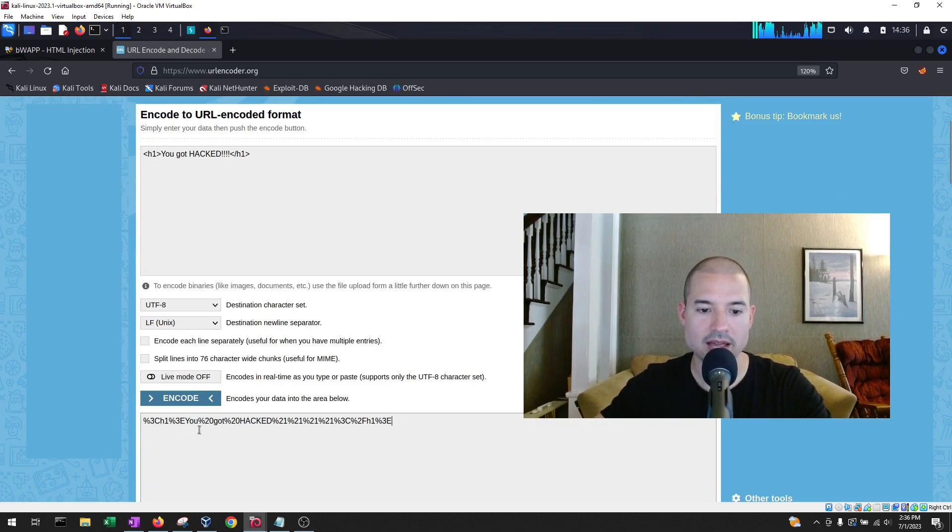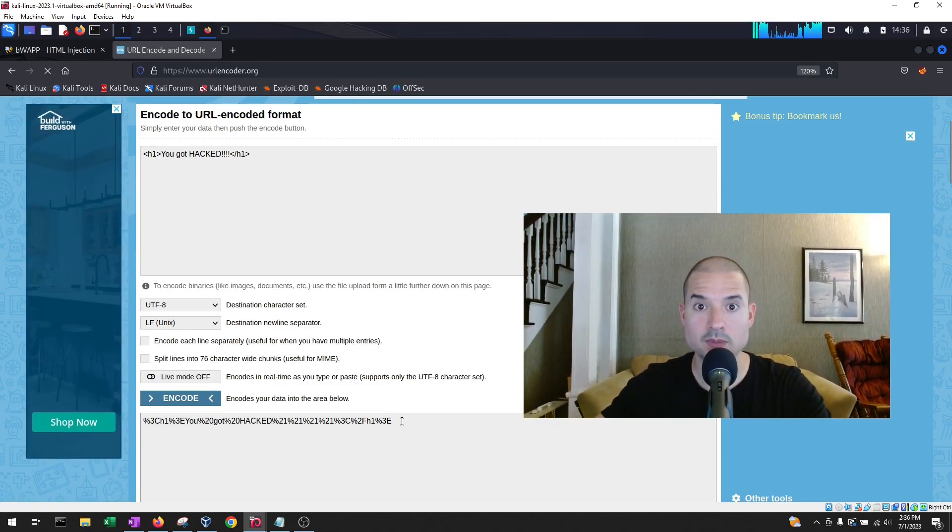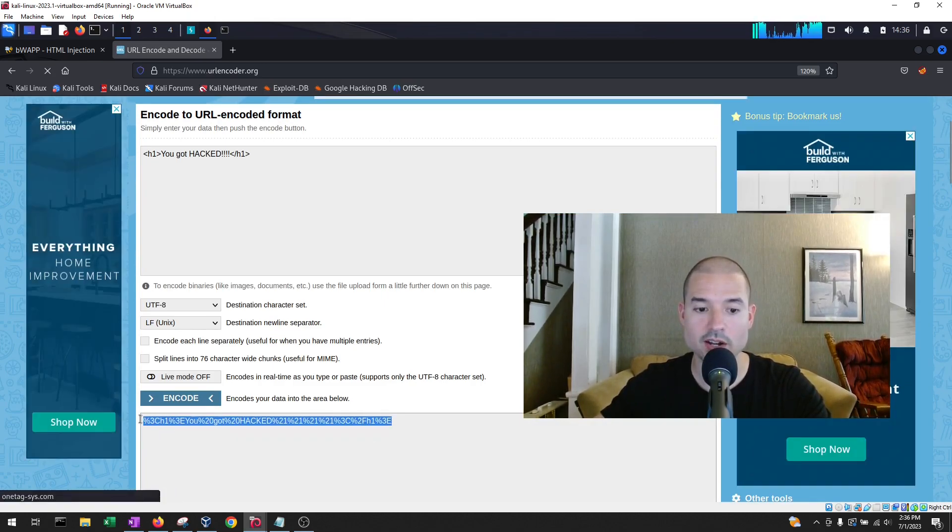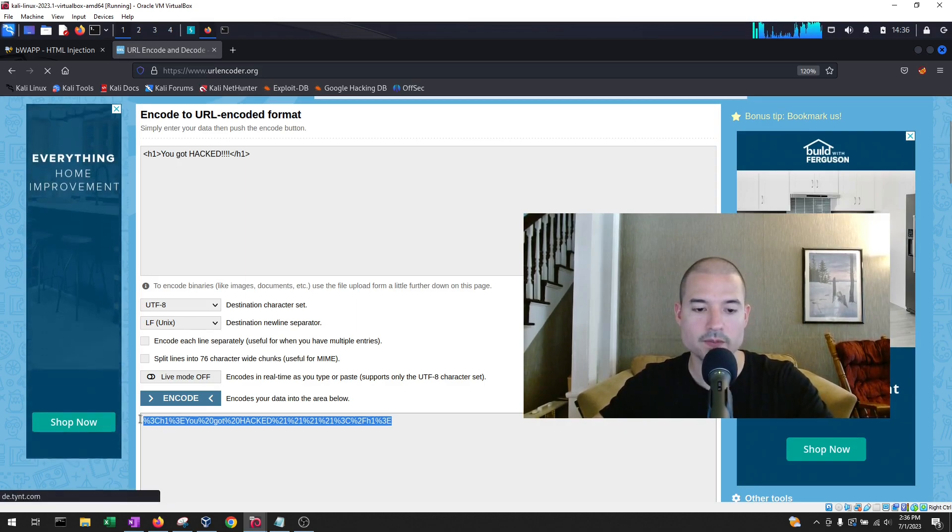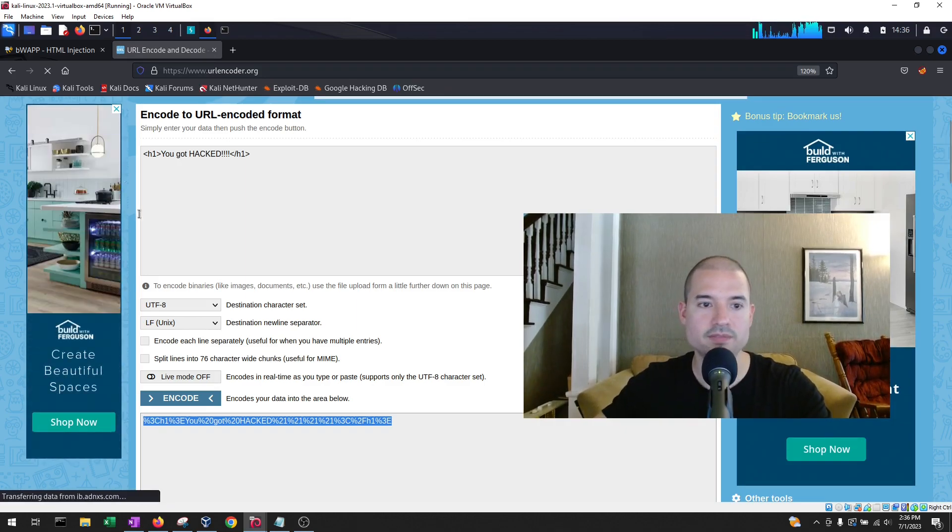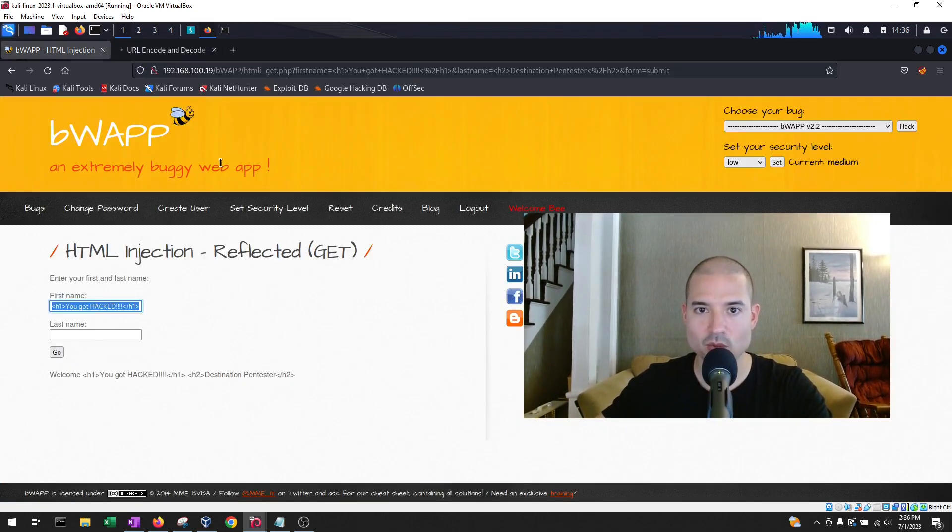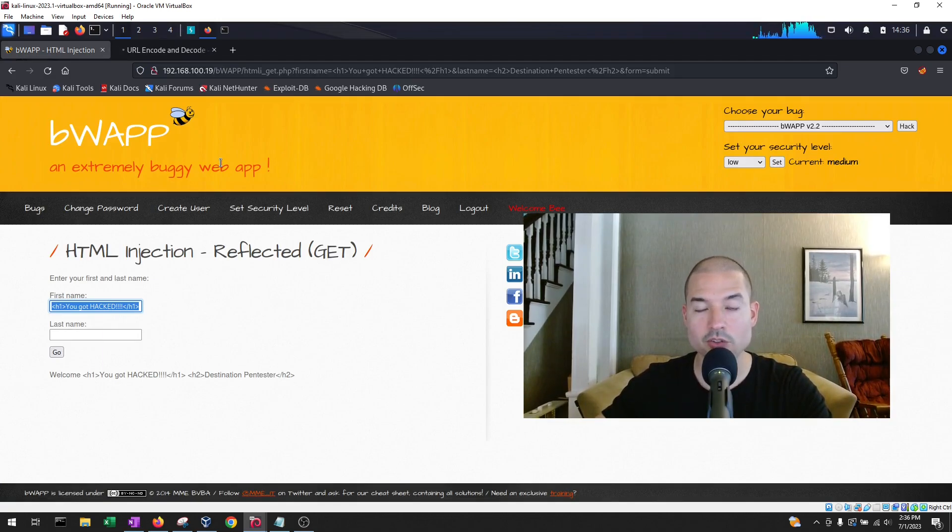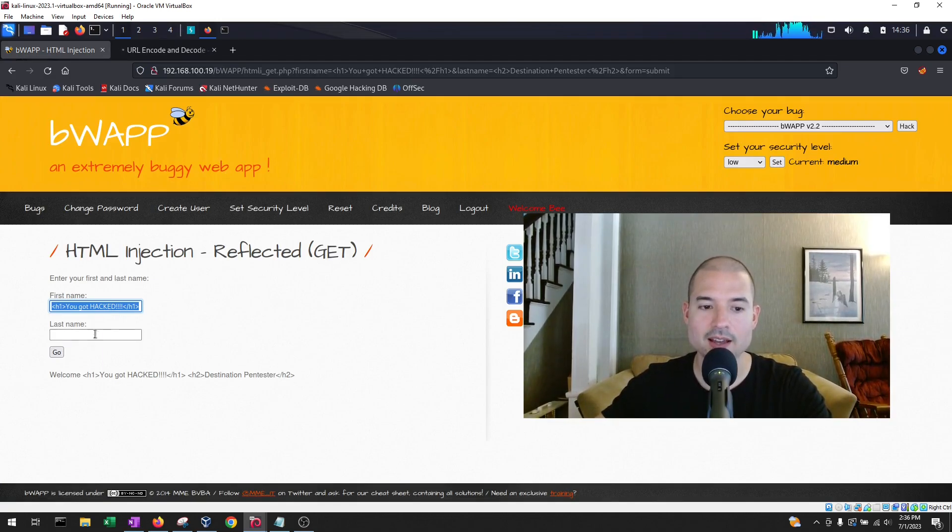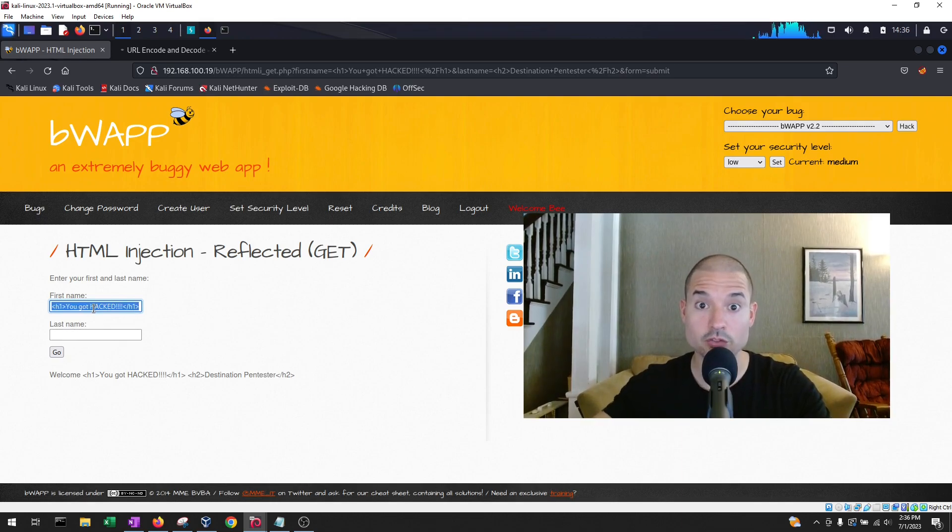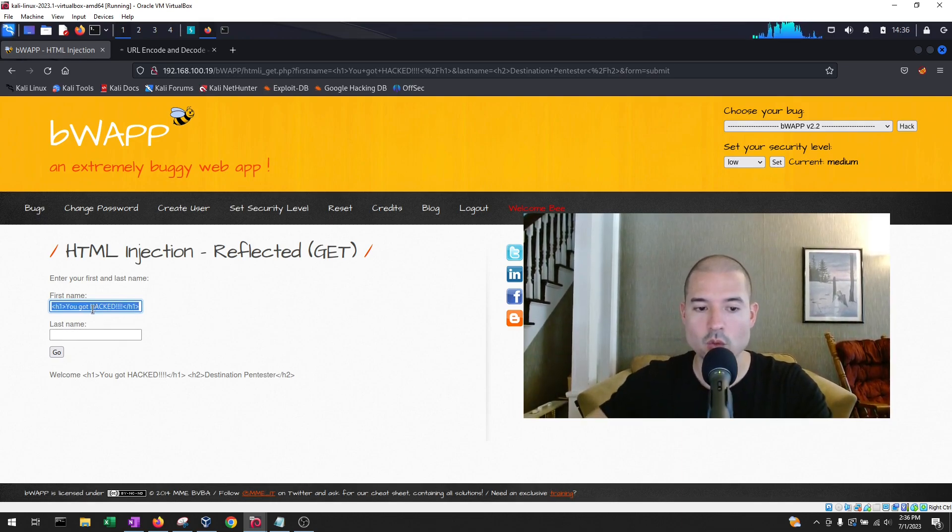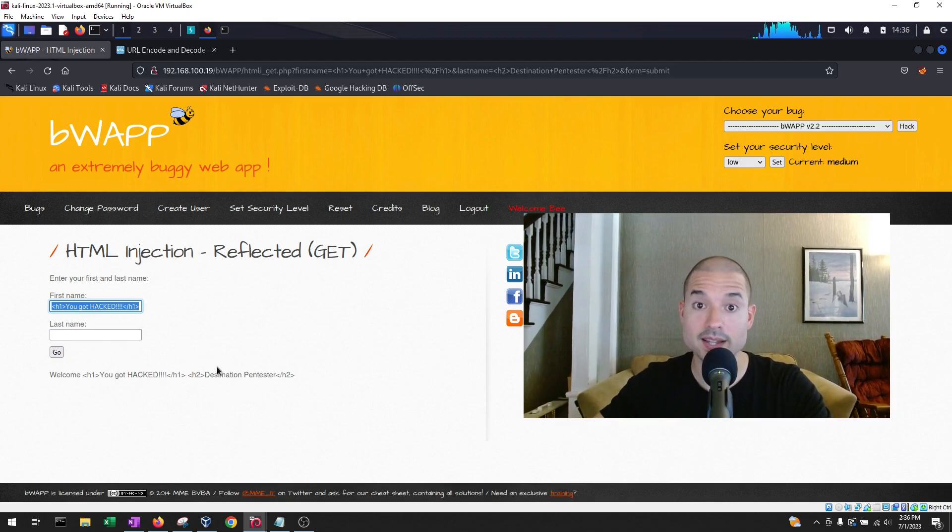Notice that you still have the you got hacked, but now all of the special characters are encoded URL format. Let's see if this gets around the parameters or the controls that they put in place, and let's see if our payload goes through and gets executed as code rather than just being printed as a string.